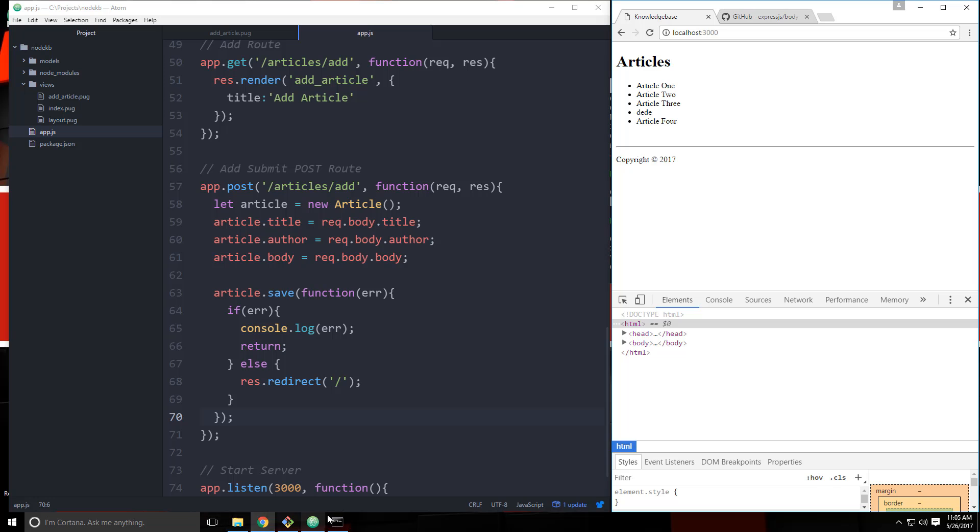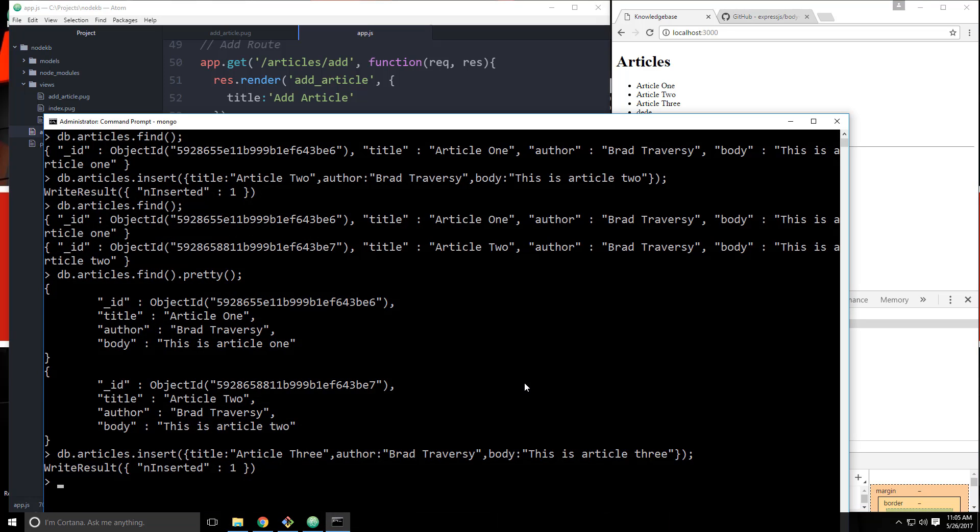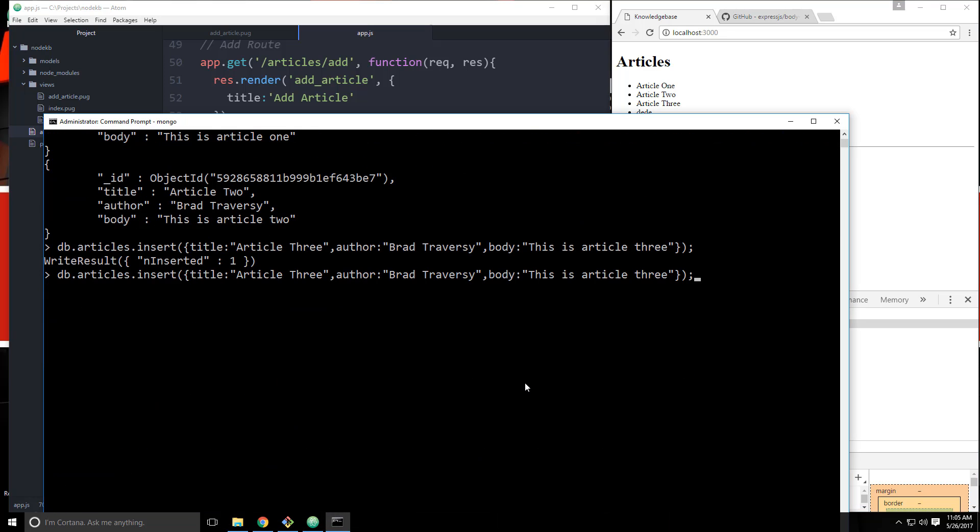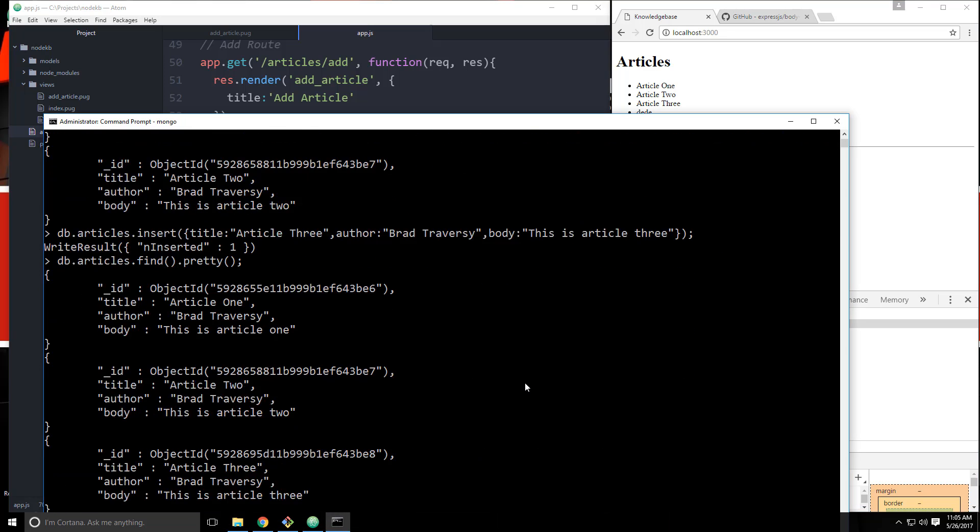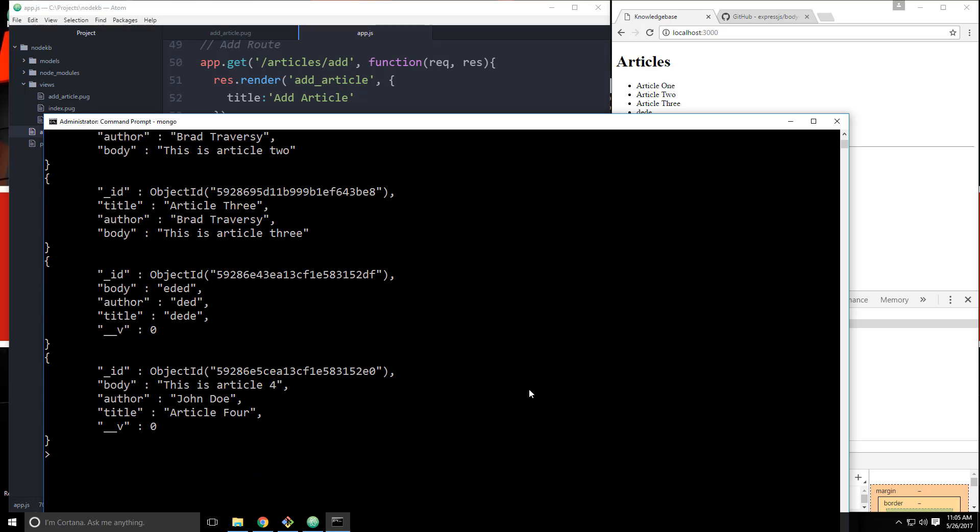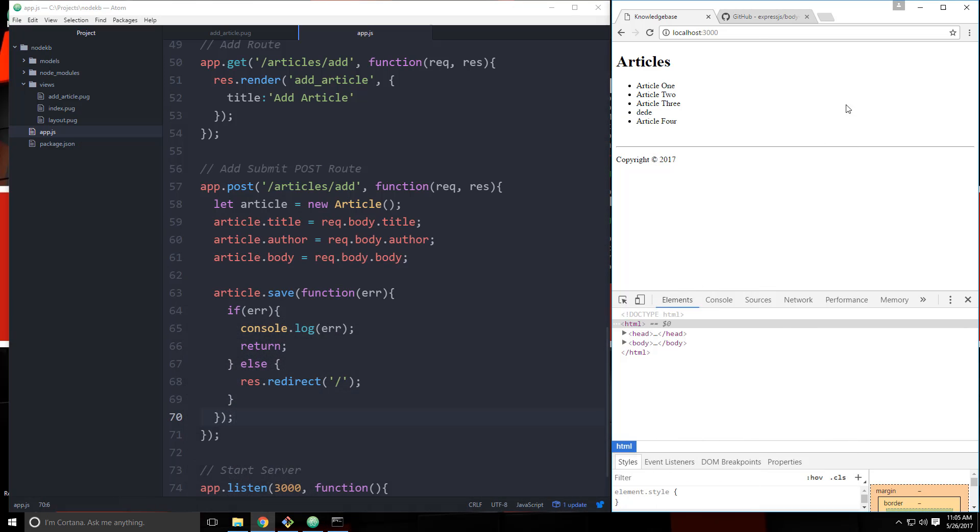And if we go to our Mongo shell here. And we do a find. There we go. You can see we have this crap in here as well. But we'll get to deleting them. But before we get to deleting, I want to make this look a little better. I'm getting sick of looking at this, honestly. So we'll implement bootstrap. We're going to use something called bower, which is a front end package manager. It's like NPM, but for the client side. So we'll install bootstrap. We'll add some styling. We'll add a nav bar. And then we'll move on to editing and deleting articles and stuff. Stuff like that.